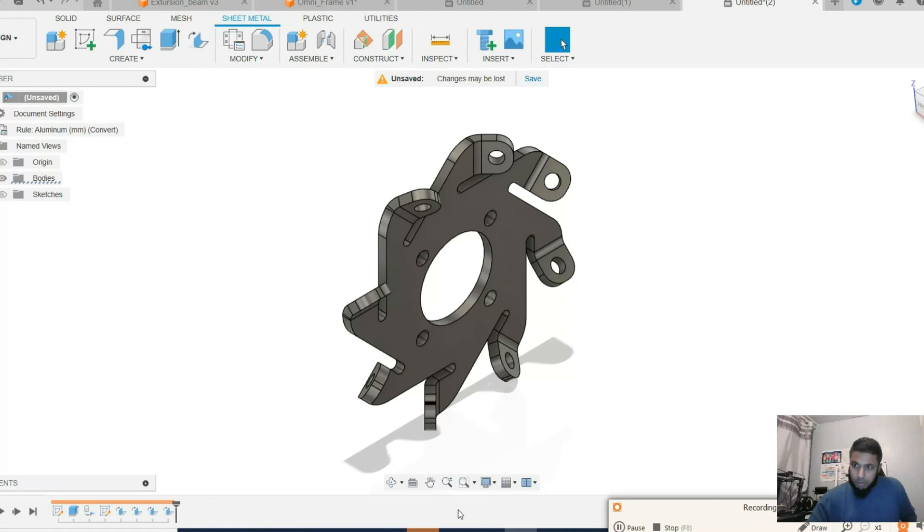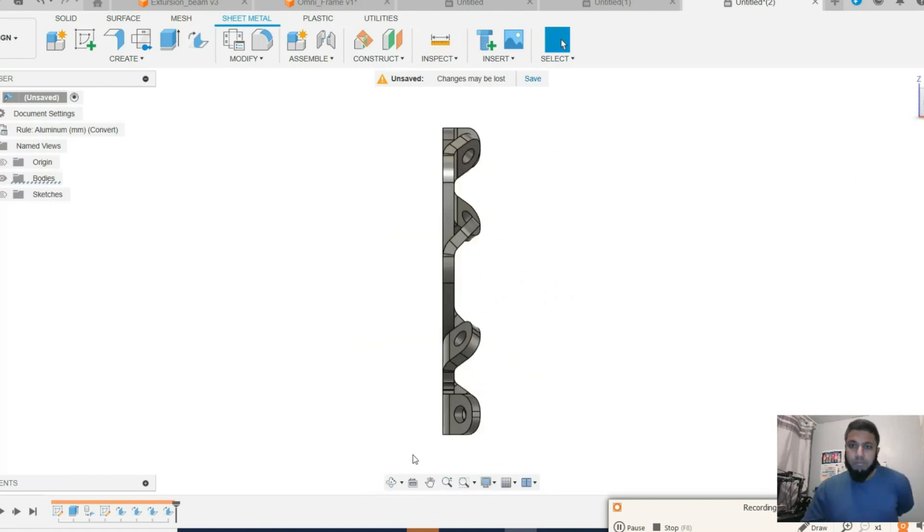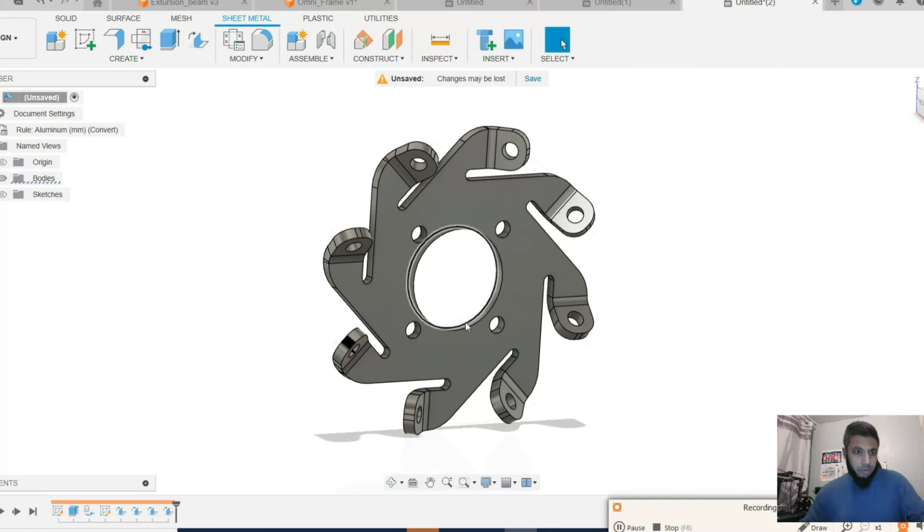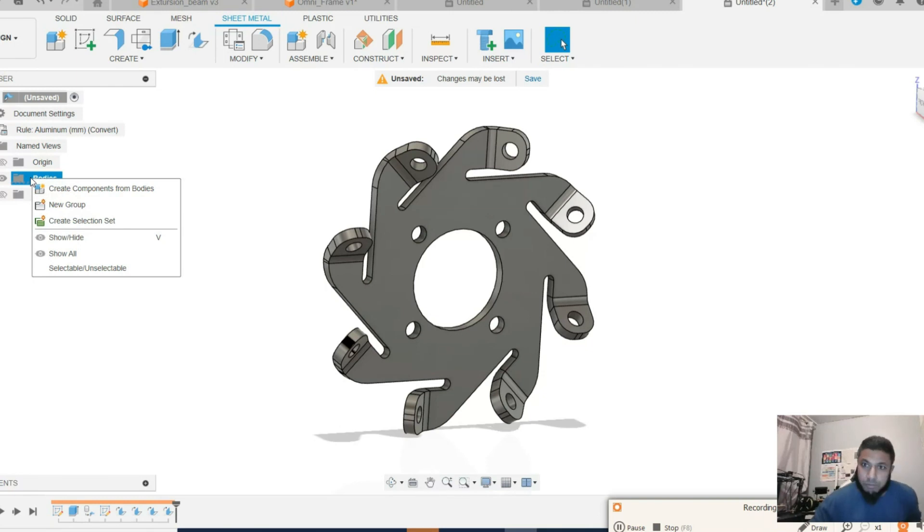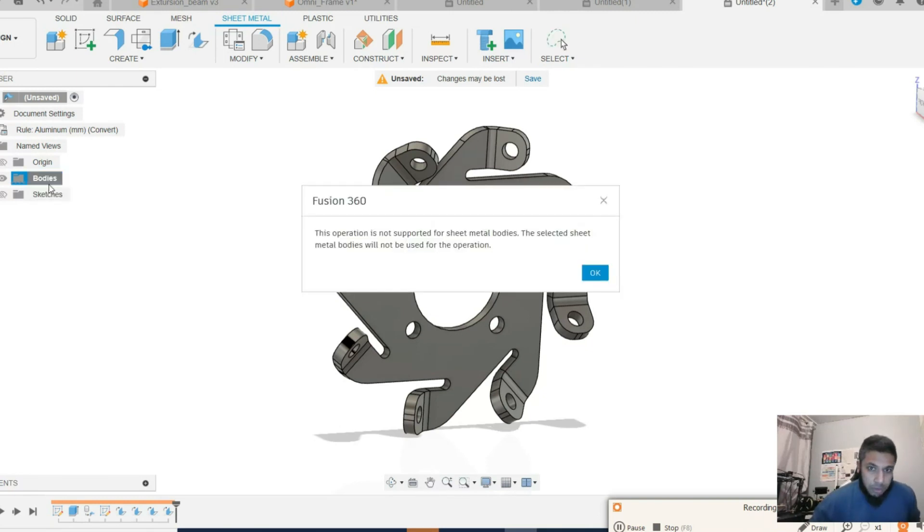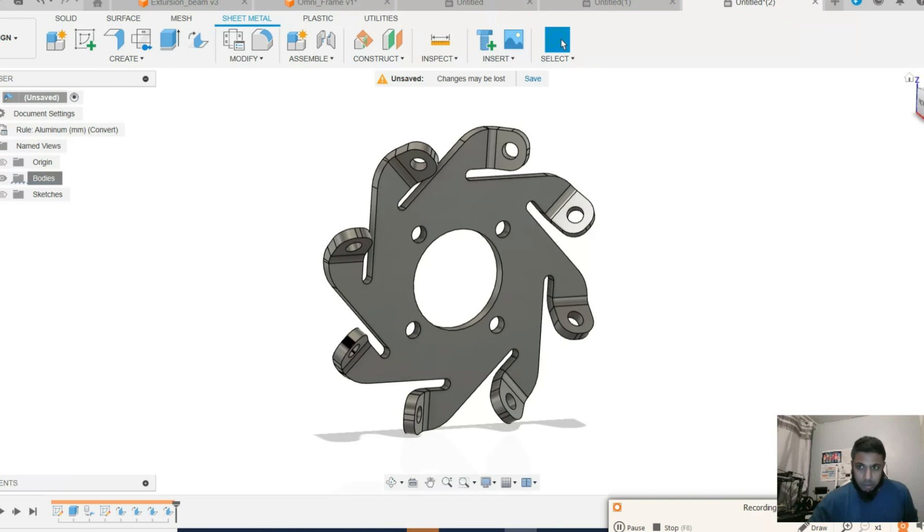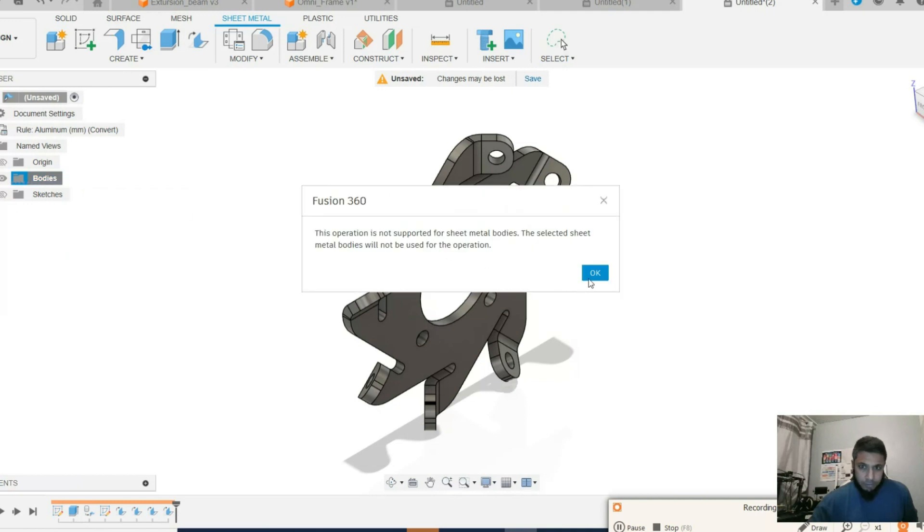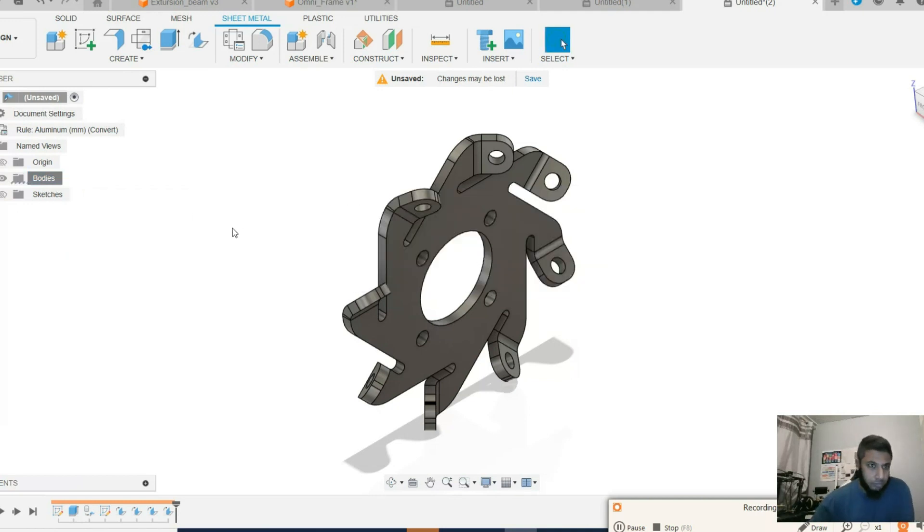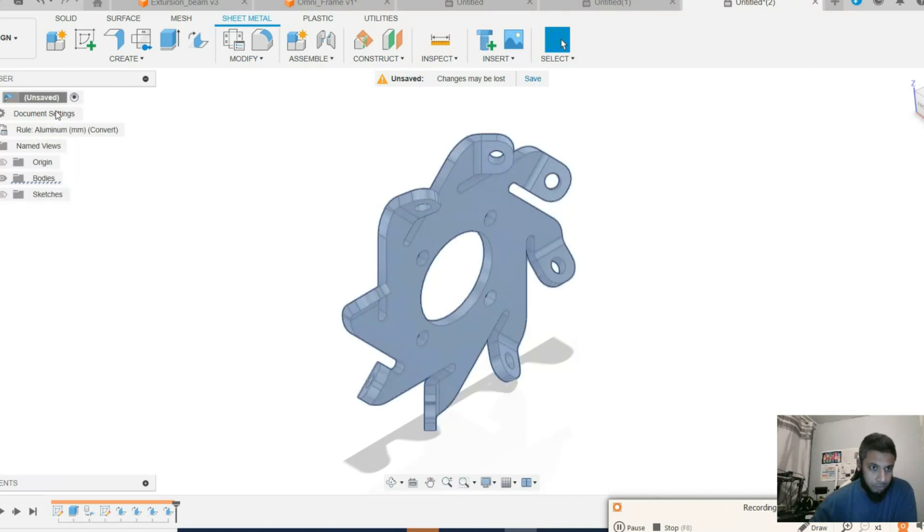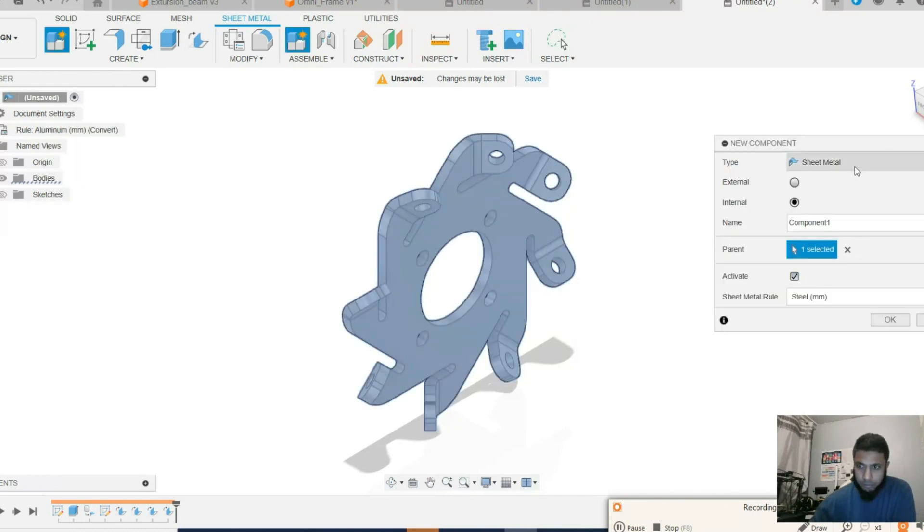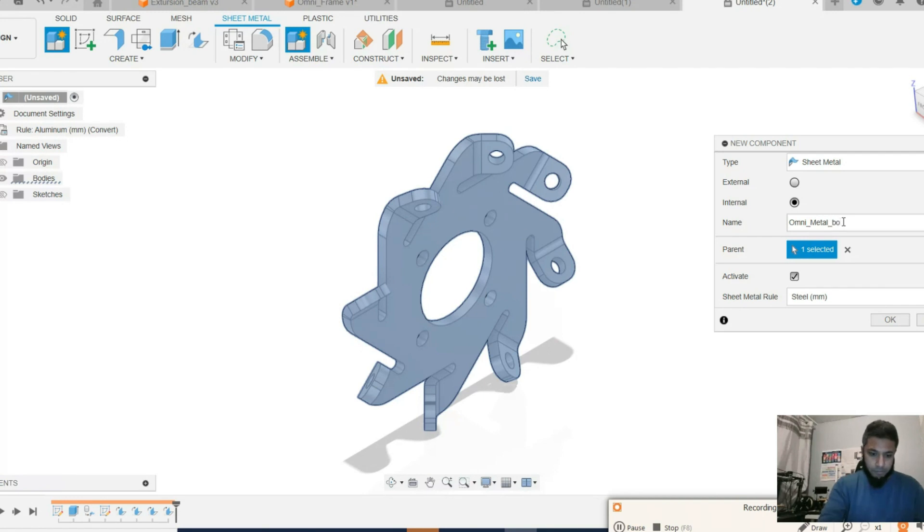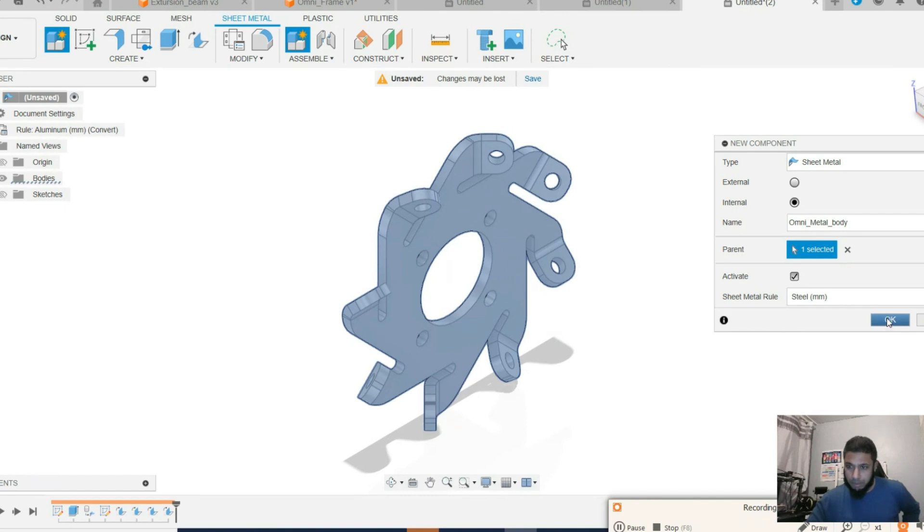Okay, so this is our metal body part for the omni wheel. We'll give it a name. It will convert from body to component, new component. Omni metal body. Not the appropriate name, but the part is working.